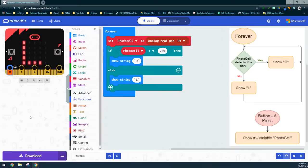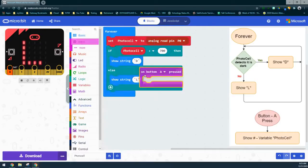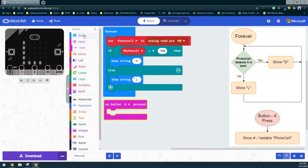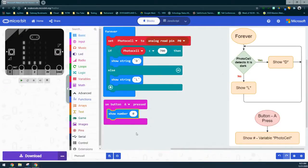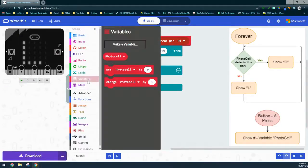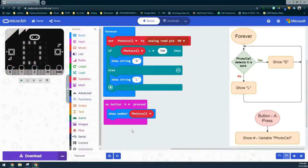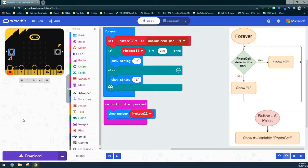To check our value, we'll use the input on-button-A-press event handler. Just like with our other sensors, go into the basic drawer and add a show number block, then replace the zero with the photocell variable. This way, no matter what our value is, we can hit the A button during real-time testing and see the value — for example, 425 or whatever it may be in that room. Now that you've set up your photocell, it's time to build your program and try it on your micro:bit.